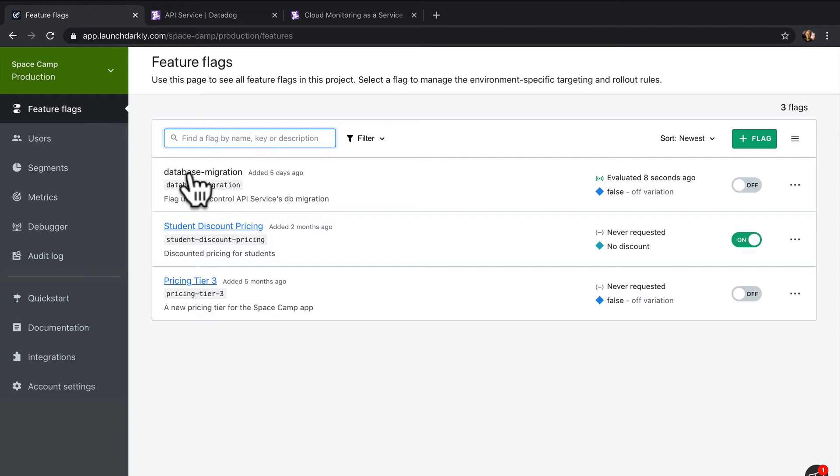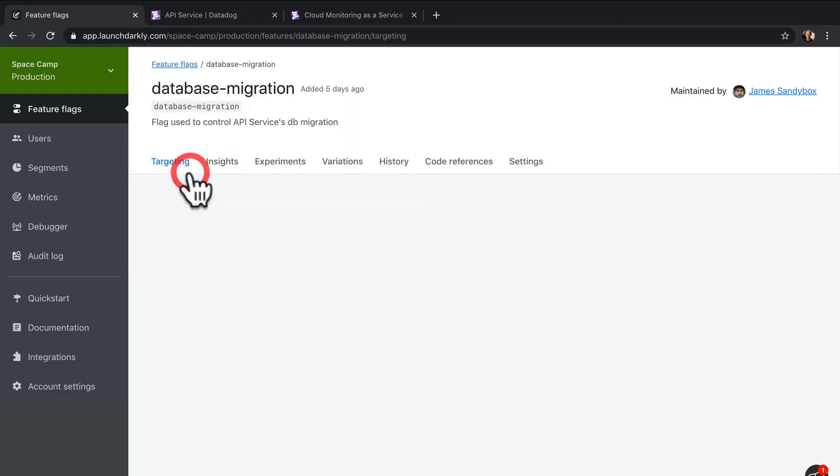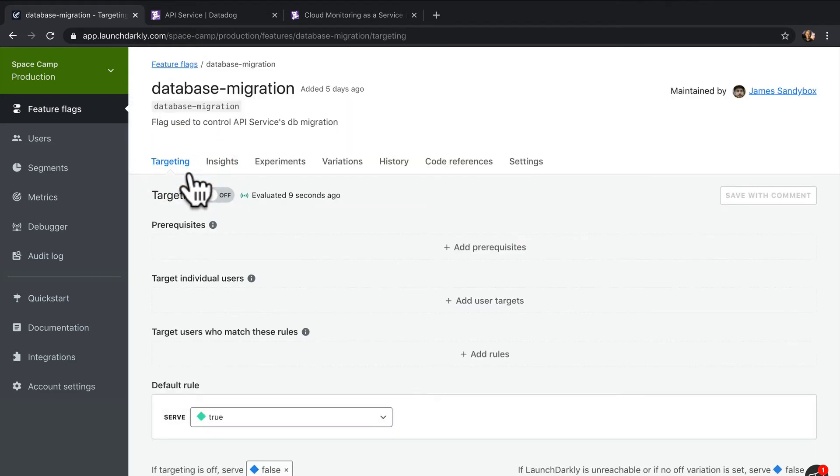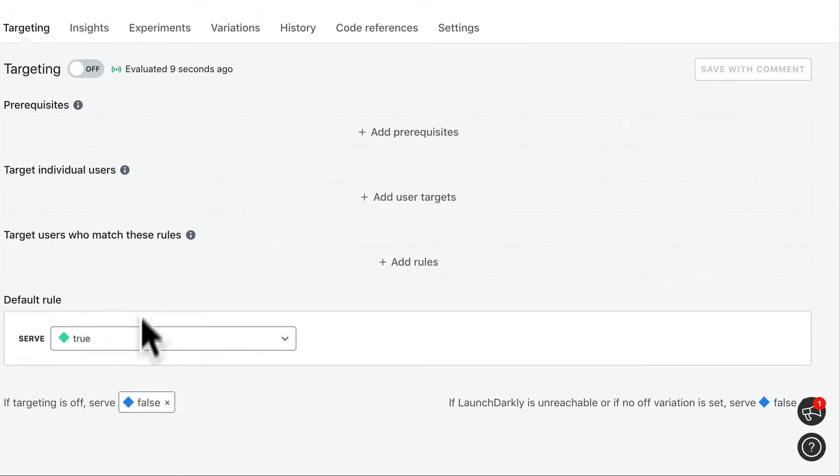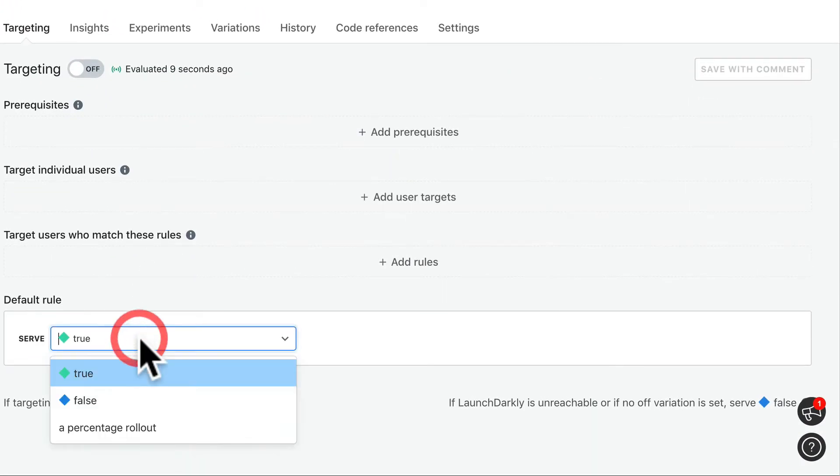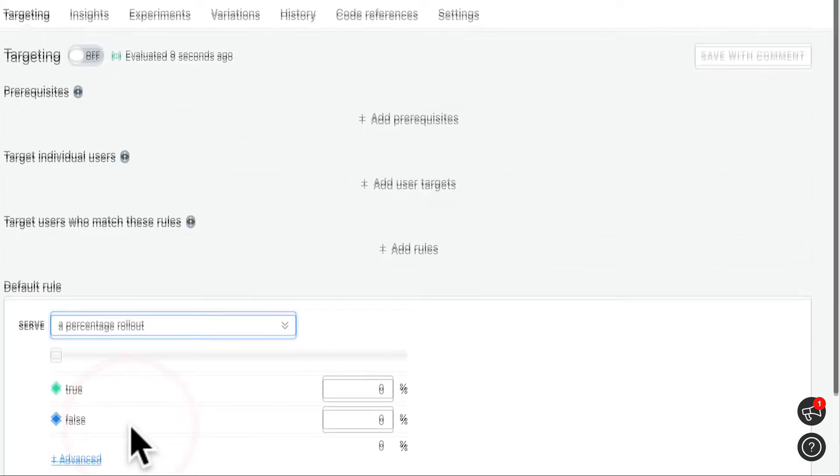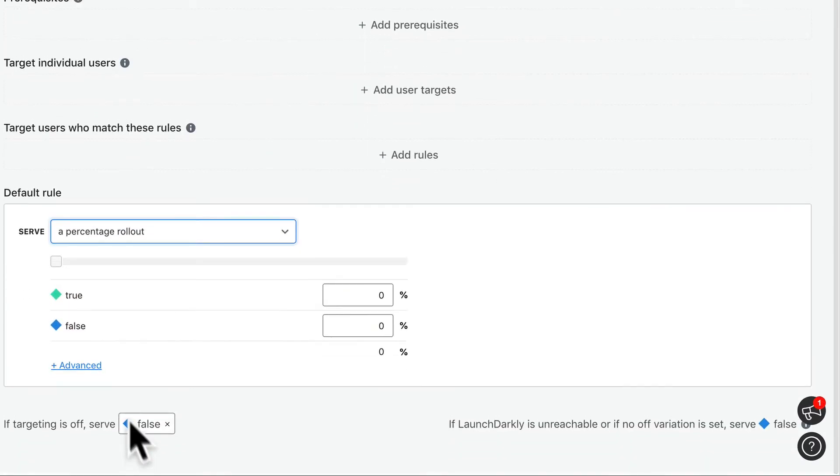But if it doesn't, we can quickly turn off the flag and avoid an incident. Let's start by rolling out this migration to 10% of the incoming requests.